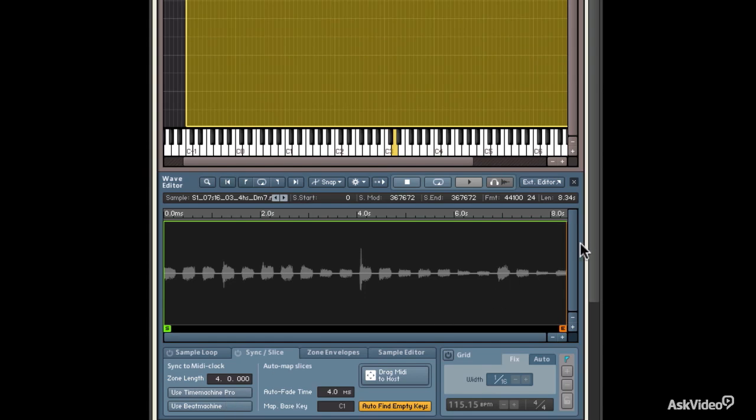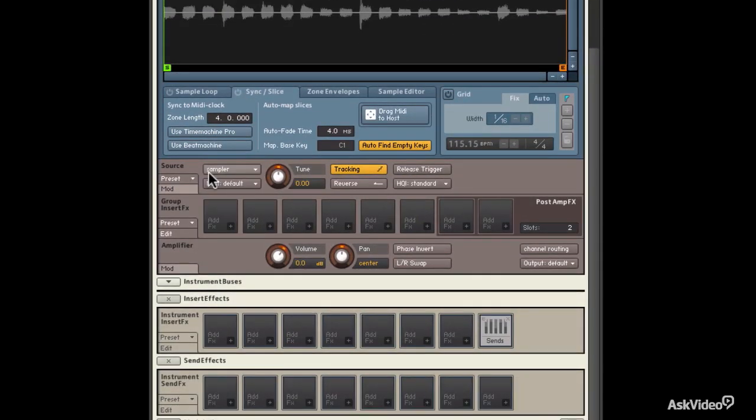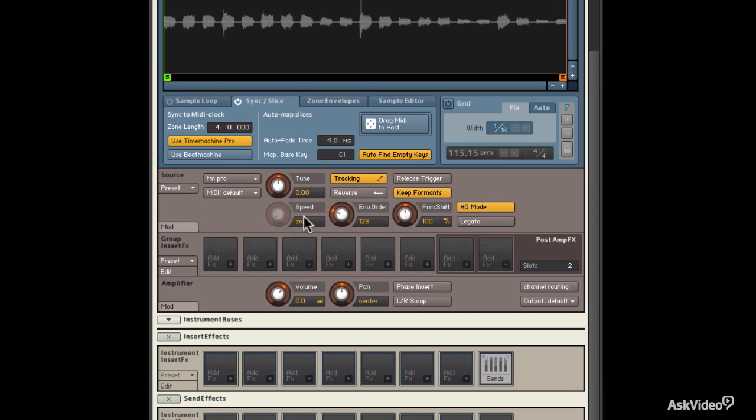Now, if Time Machine Pro had not been selected as my sampler mode, let's say I was in just regular sampler mode. When I click Time Machine Pro, you'll notice the mode changes automatically. The speed dims out, just like it did with Beat Machine. And now I'm going to respond to tempo.